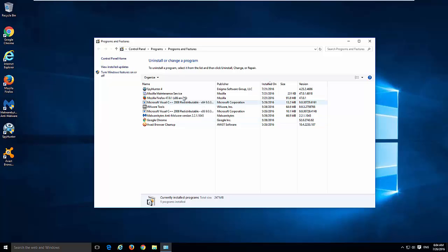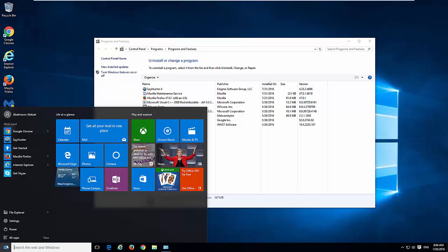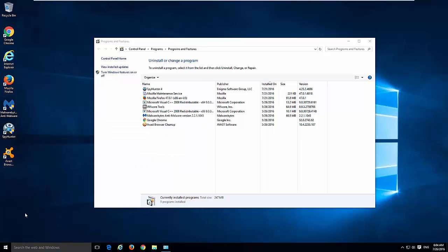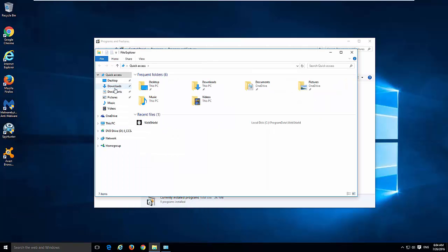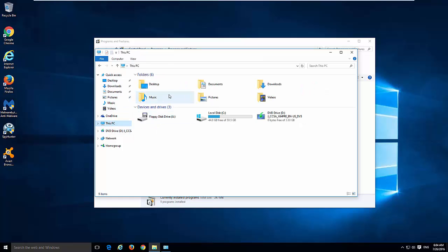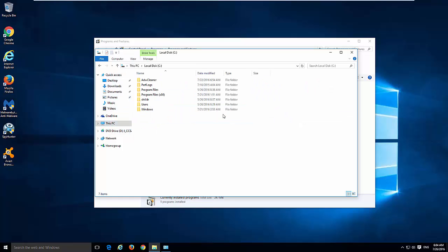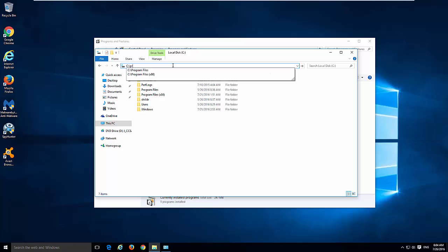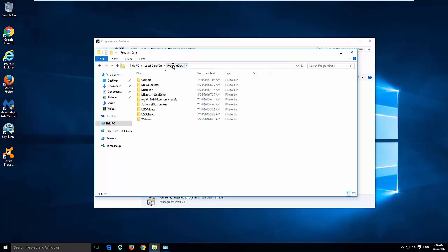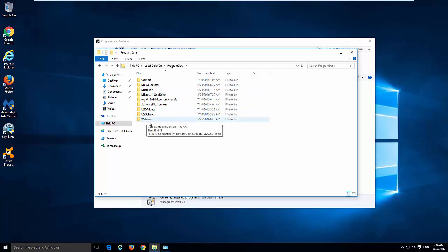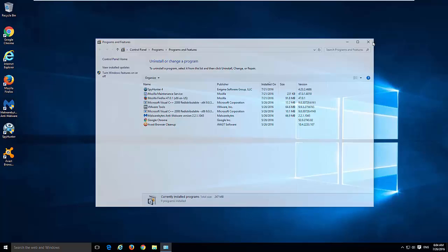So after restart, we don't have WebShield in the installed programs and all files and folders are removed. In Program Data we don't have a WebShield folder.